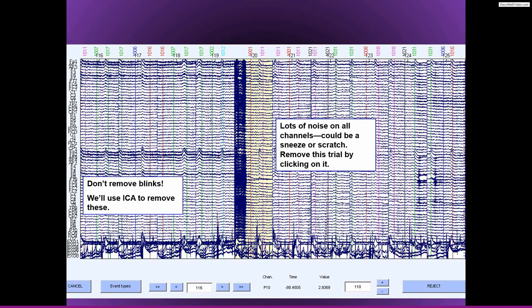And so if you have very fast, very quickly presented stimuli, and the blink happens to be right around the time of the stimulus, then I would remove that trial anyway, even though ICA could get rid of the artifact. Okay, so that's all about blinks.